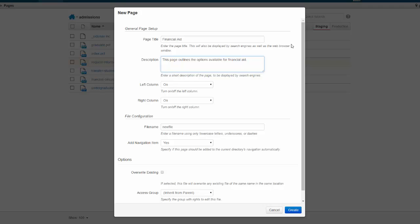My page title will appear as a heading on the page, and my file name will be part of the URL. I want to make sure that the file name uses an appropriate naming convention, so I'm going to keep it all lowercase with dashes between words.